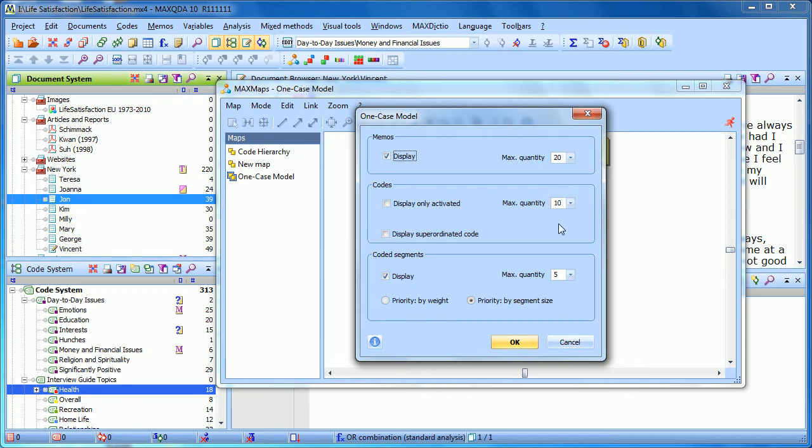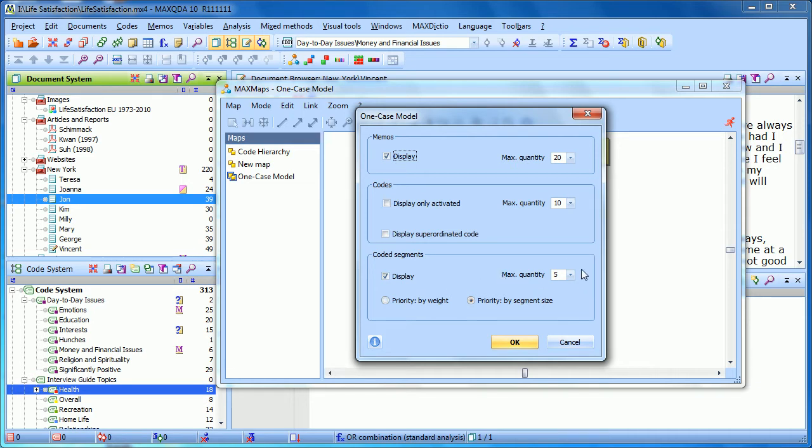It also limits the quantity, the total number of codes that will be brought in. And you can set whether or not to display coded segments, instances of each of these codes, and set the maximum quantity. You can also prioritize either by the weight that you've assigned to a coded segment, or by segment size.